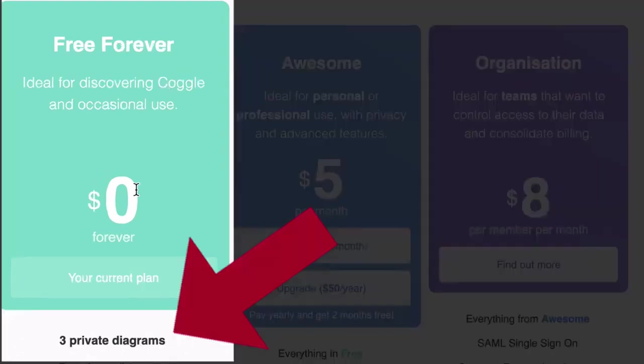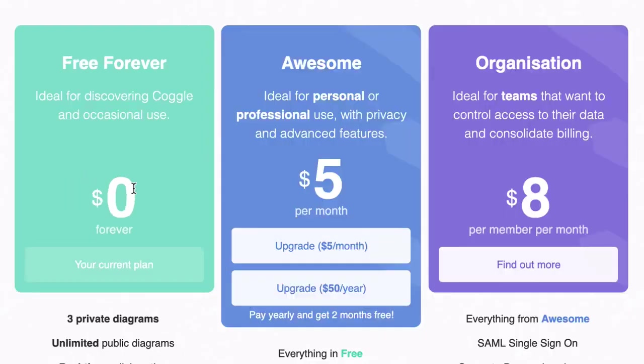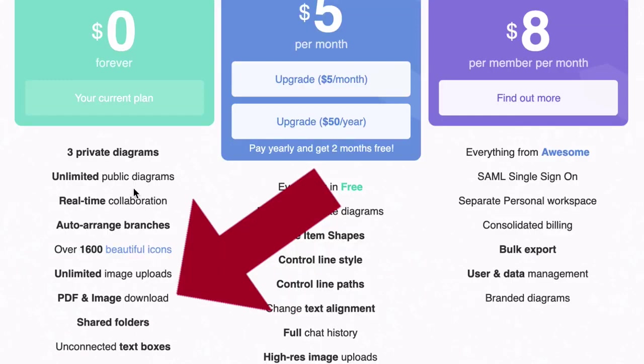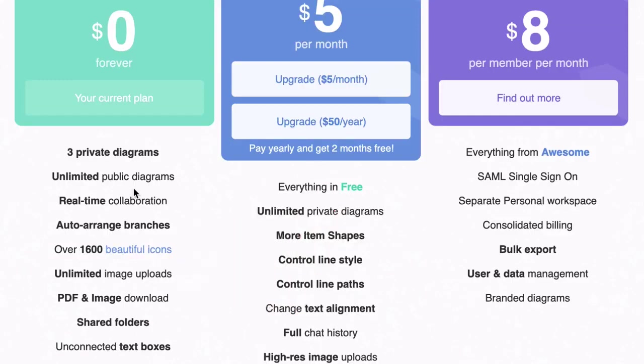The Free Plan comes with three private diagrams. That may seem like a limitation, but you can work around that by rotating through those mind maps — using one as your main mind map and the other two for smaller mind maps. Note that even with the Free Plan, you can export to PDF and image, so once you complete the mind map, you can export it and have it forevermore as a reference.